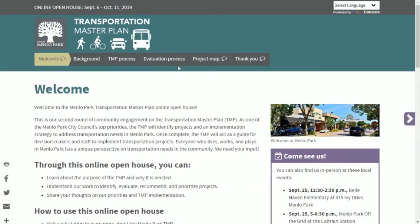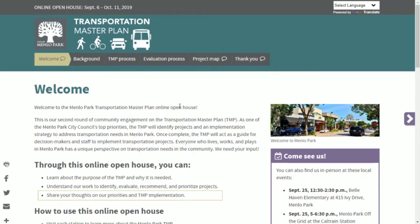Welcome to the City of Menlo Park's Transportation Master Plan online open house. Through this site you can learn about the purpose of the Transportation Master Plan, understand the project team's work to identify, evaluate, and prioritize projects, and share your thoughts on the priorities and the Transportation Master Plan implementation.